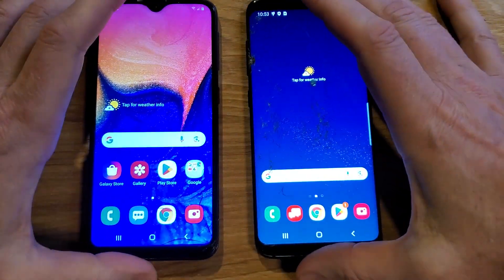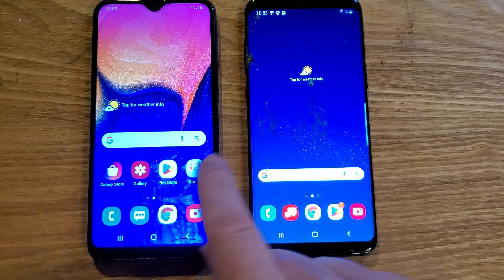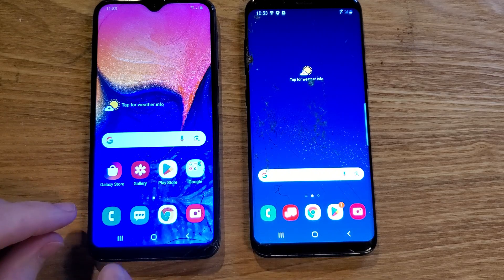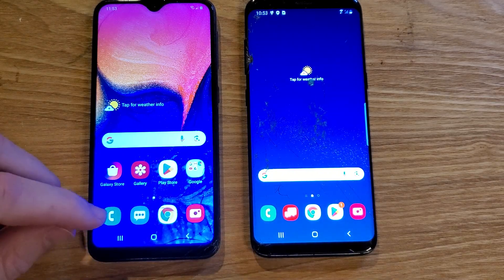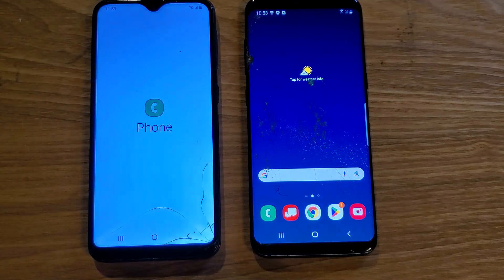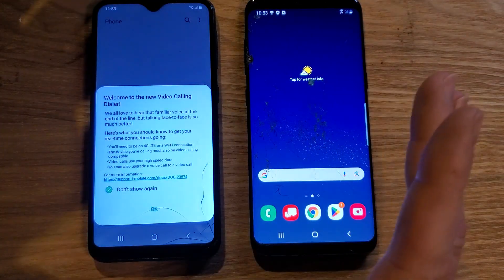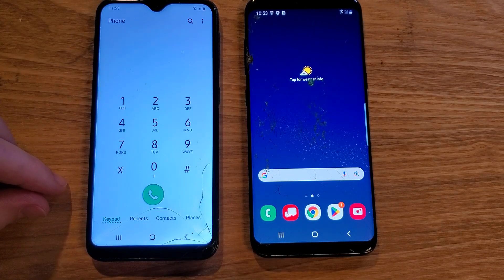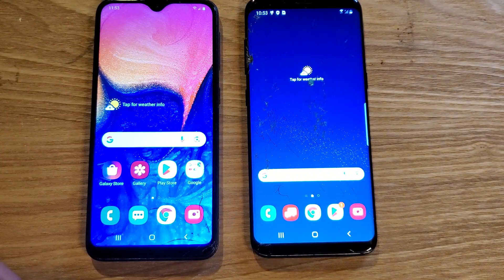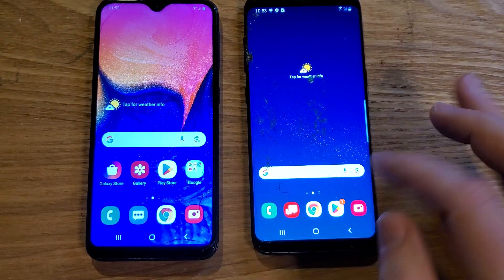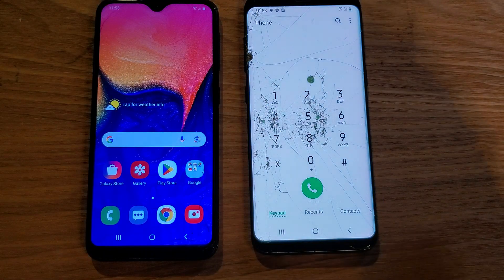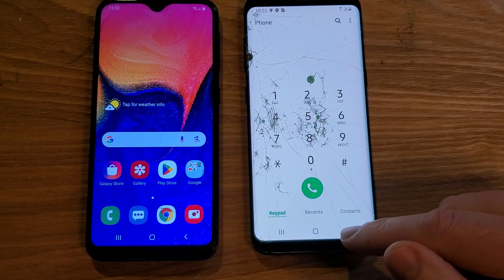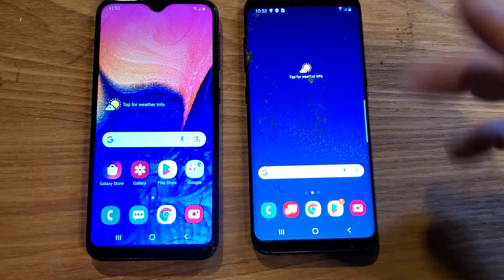Now with all of those adjustments we made on the S8, let's compare it to how the software runs on the A10e. First thing I want you to notice is when I touch Phone — see how it kind of opens into the software. Now watch what happens when I close it — kind of closes away. Now watch what happens when I touch it on the phone we just adjusted — blinks on in less than a second, almost instantaneously. And when I come out of the software, blinks off, just automatically.